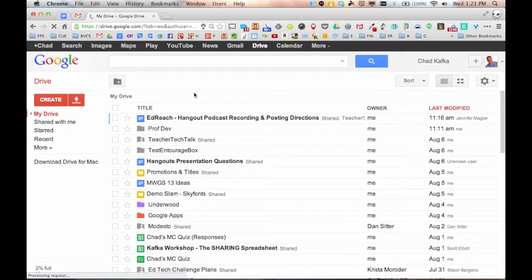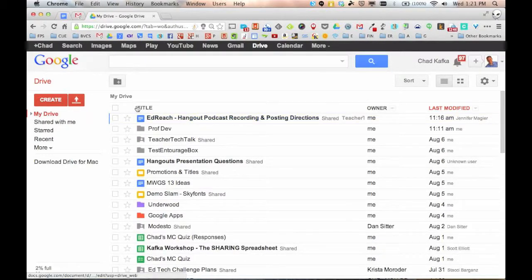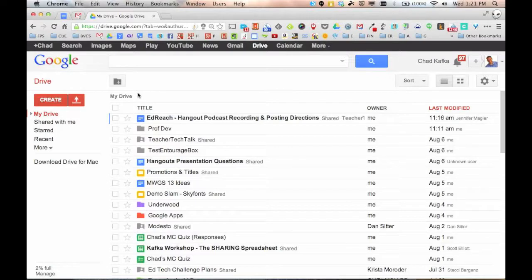So here's my Google Drive. I've already got a bunch of files that I've been creating. I just want to kind of talk about the structure of Google Drive here first. Let's start with this left sidebar.